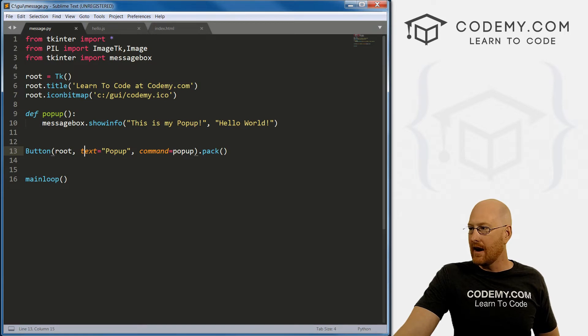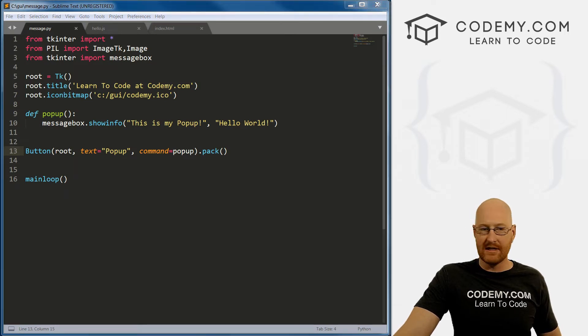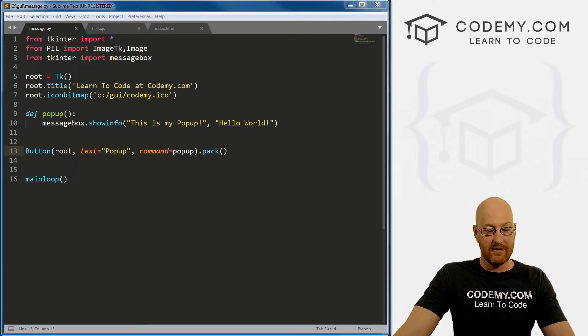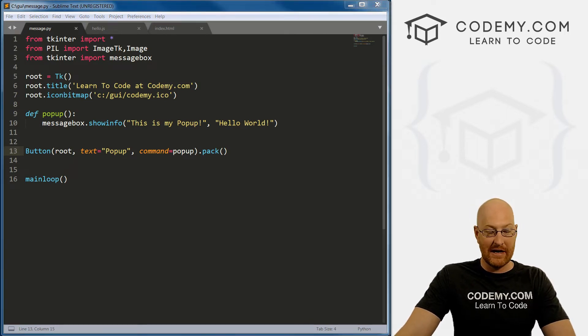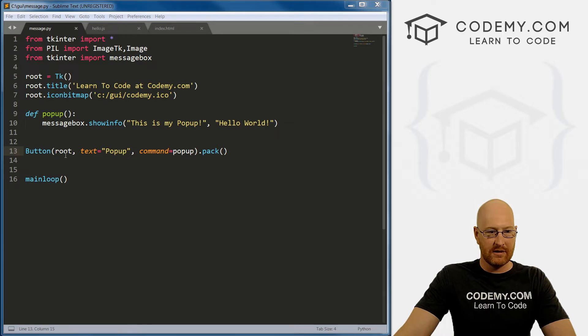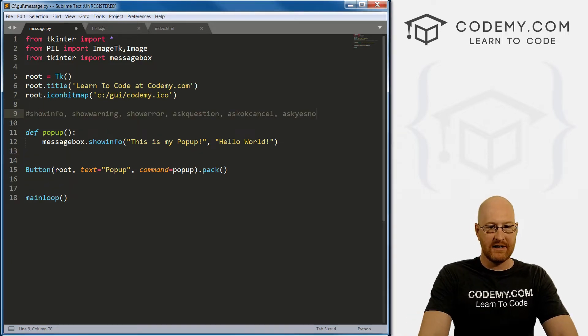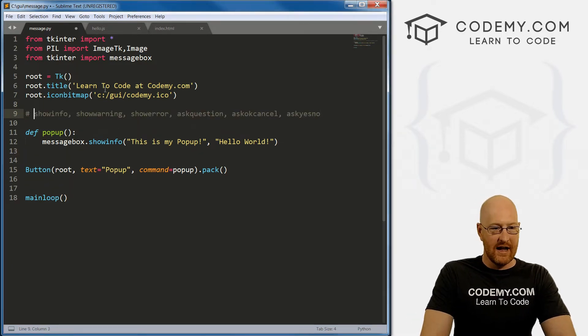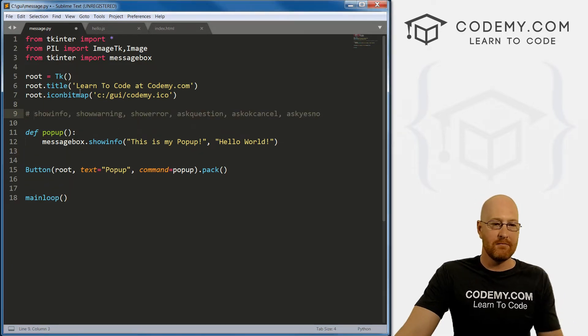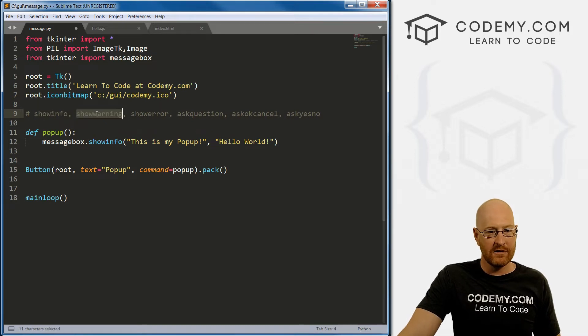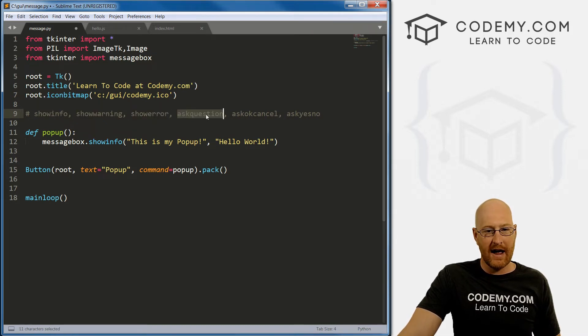Now, I mentioned there are several different types of boxes that we can create. So I'm just going to paste in this comment. And these are the different message boxes: show_info, show_warning, show_error, ask_question,